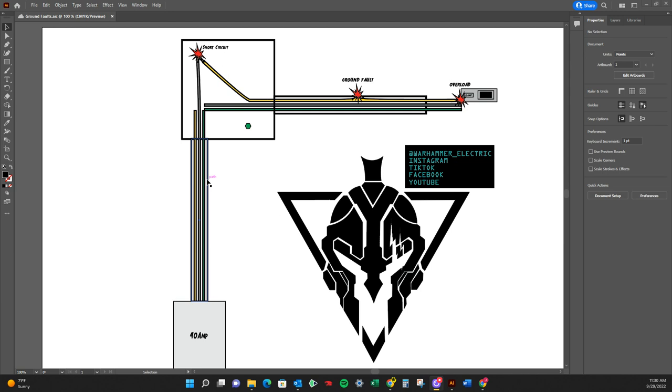So you might see it as THHN. And it only has a certain amount of heat that it can take before it starts overheating that, let's just say, 12 gauge wire.